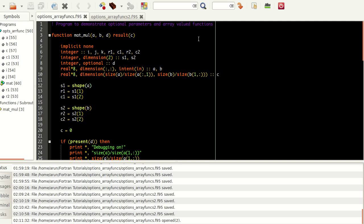Now, what does an array valued function mean? As of now, we have seen functions which are made by us which return only a single value. But what if you have the facility to make the entire function return an entire array instead? That will be very much beneficial in certain aspects, and Fortran allows that.